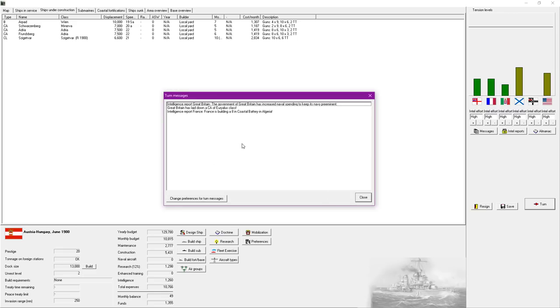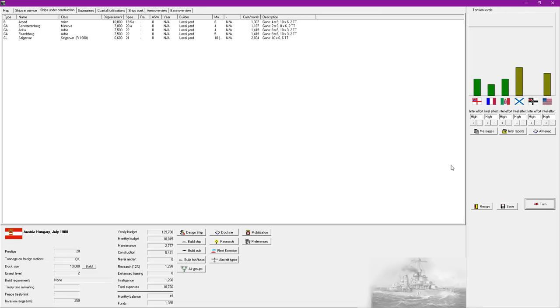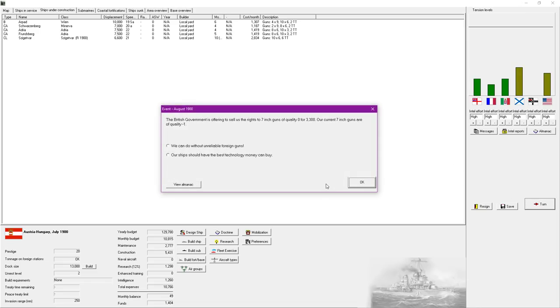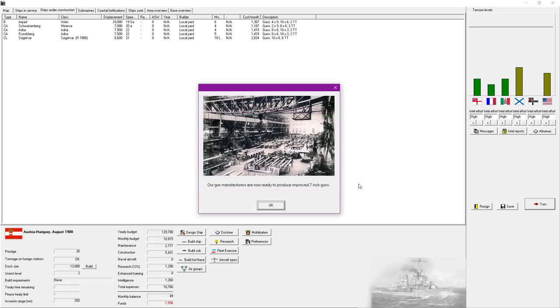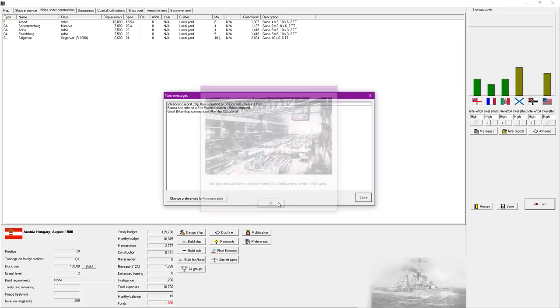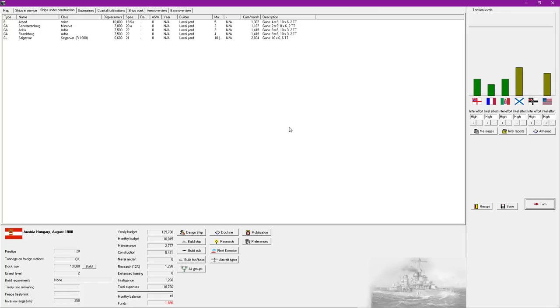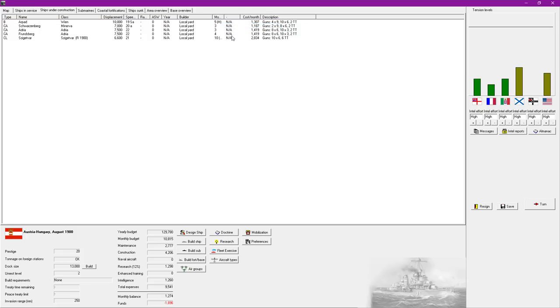Absolutely crackers there. The government of Great Britain has increased naval spending. France is building an 8-inch coastal battery. Oh, hell yeah. Absolutely hell yes. I mean, that puts me in the red there, but I'm going to live with that. We're going to learn how to survive, ladies and gentlemen, with no money.